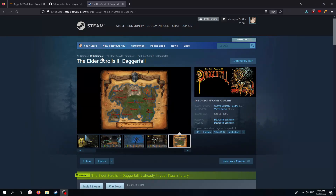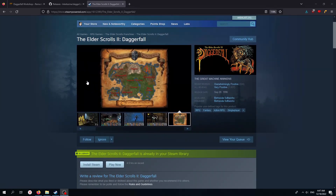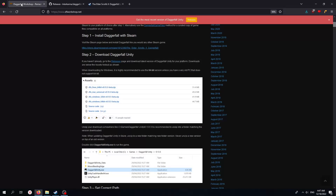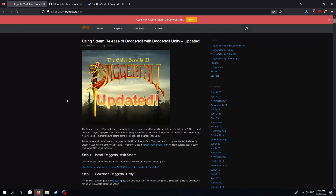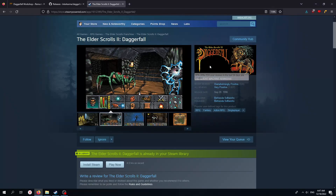First things first. The easiest place to get your Daggerfall files will be to go on Steam and just download it — install it and wait for that to be done. You'll see on the DFworkshop.net page they even tell you, you can go download it from there, or you can just download the file separately. With the Steam version, you can also play the DOS version for comparison.